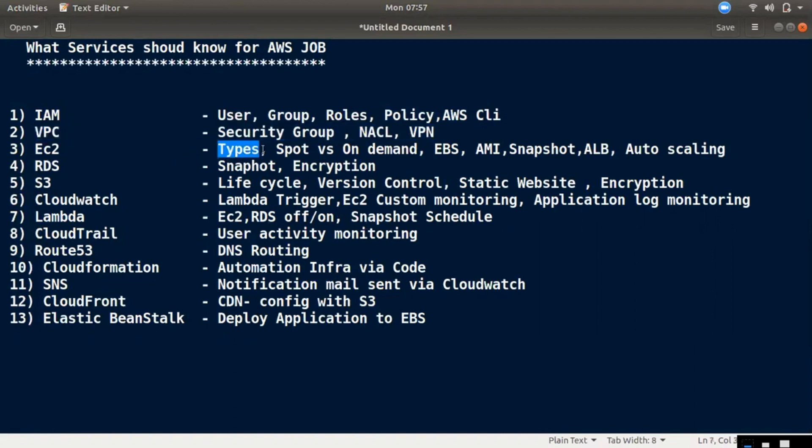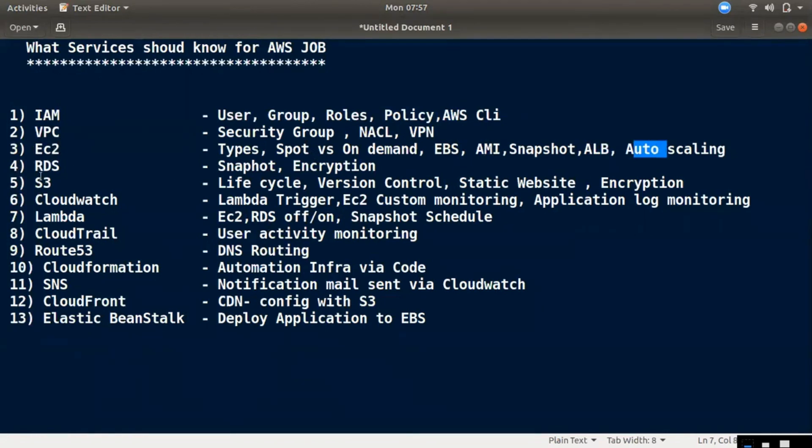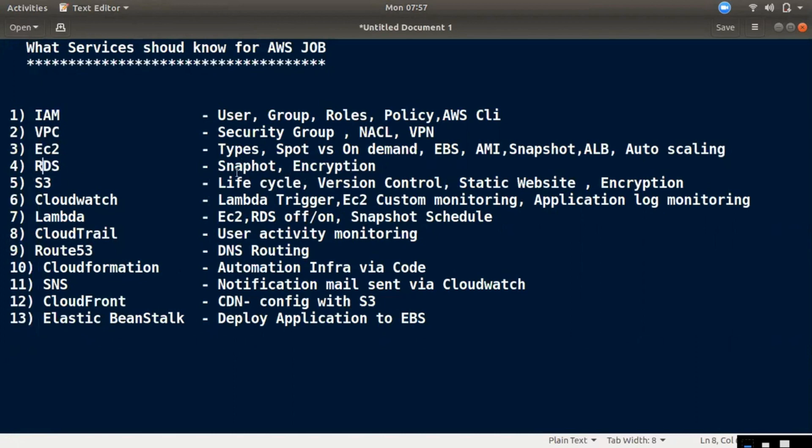We will explain how to use the types, spot instances, on-demand, etc. We also have Elastic Block Storage, EBS volume. We will explain how to use the AMI, snapshot, load balancer, and auto-scaling. We have to launch a database, manual snapshots, RDS, and encryption.